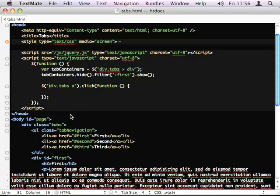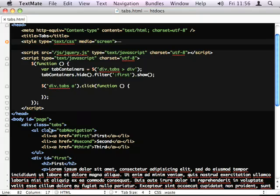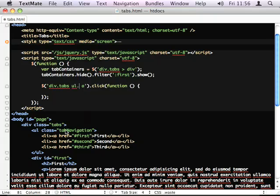In fact, we can use the navigation. Yeah, this selector is actually wrong because if I have any links inside of the tabs, it would also hook these click events. So, we actually want it to be on the tab navigation. So, that's better.